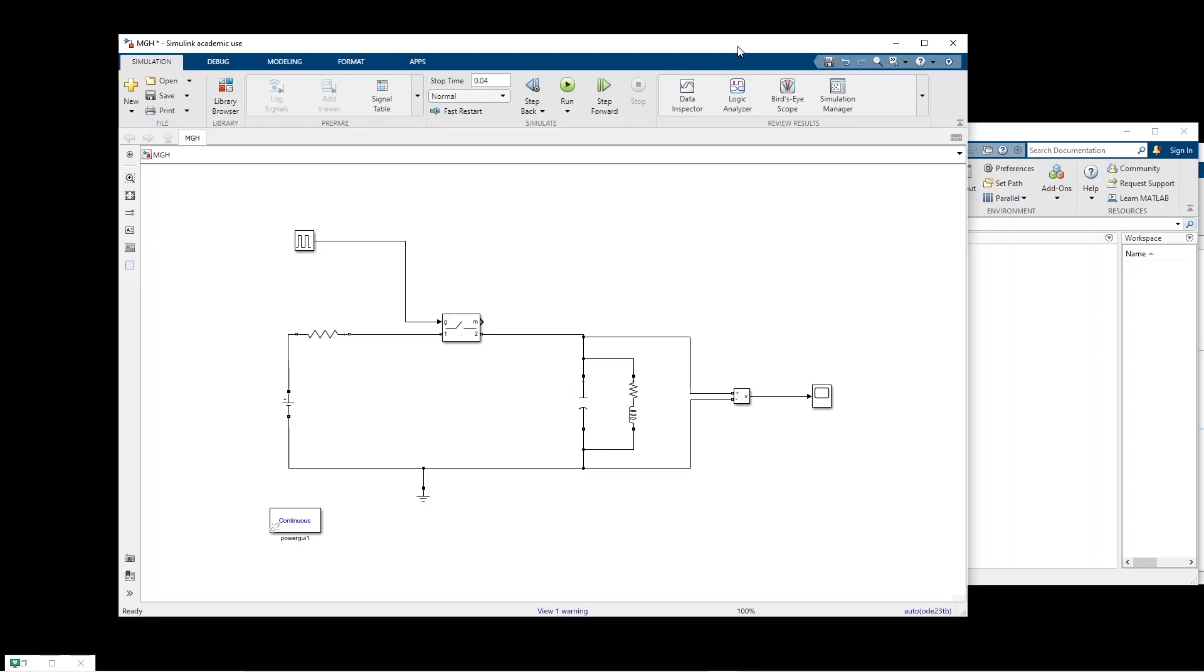In order to show this, I use this very simple model. We have a DC source of 20 volts. There is a one ohm resistor here. There is an ideal switch. We turn on the ideal switch and the voltage will be applied across this RLC circuit.